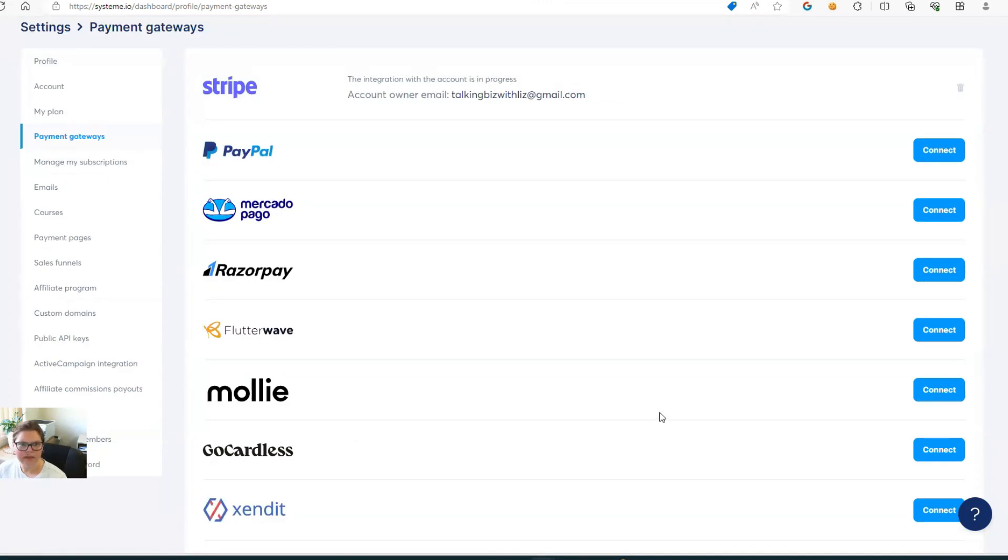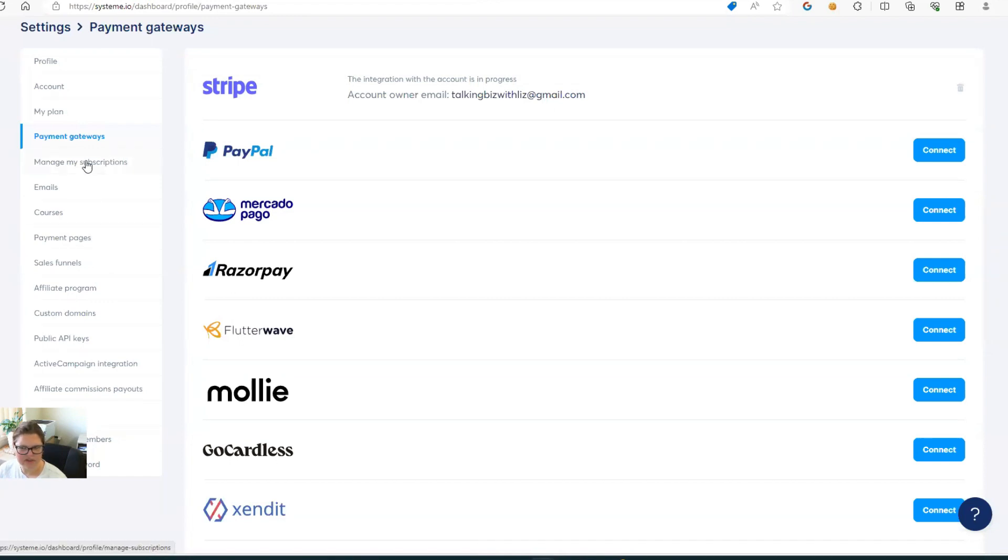So I'm just going to pause my screen and I'm going to connect Stripe and PayPal. Okay. So in this instance, I decided to just connect Stripe. So that is all we have done here. Just because it's a test account, I thought it's not worth going through the effort of connecting everything else.